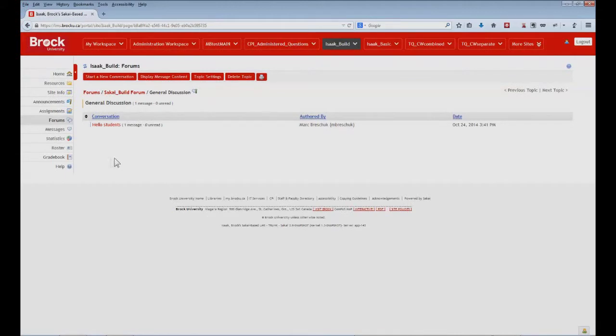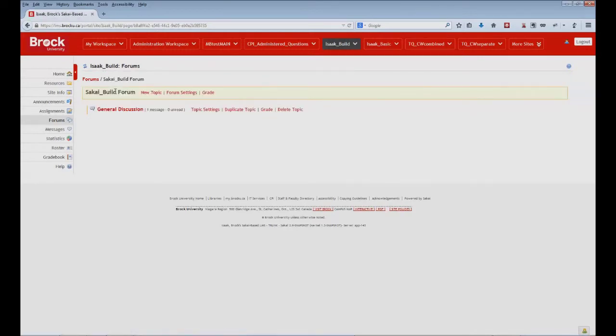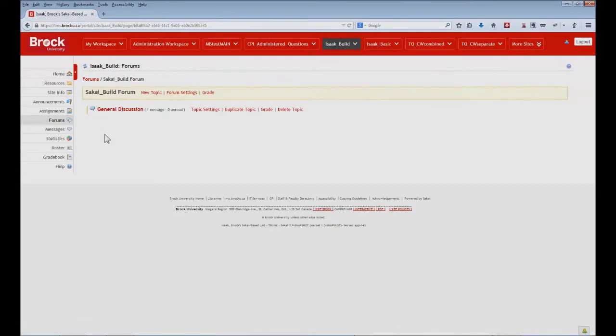We can see that our first discussion has been posted here, who it's been authored by, and when it was created. And if we go back one page, we can see again that one message has been posted within the general discussion topic, which, as we noted before, was within the Sakai build forum.